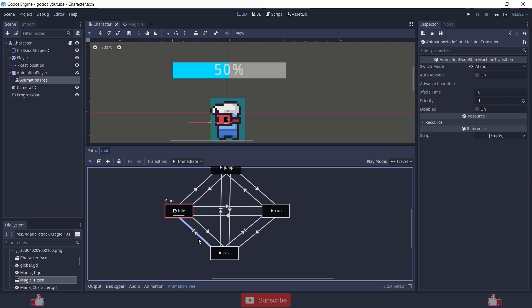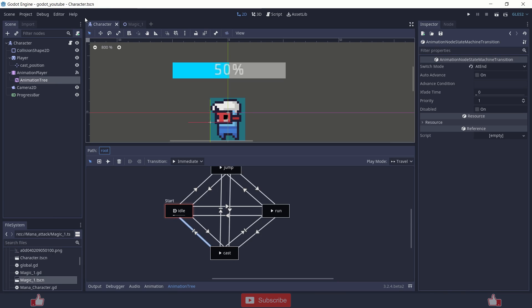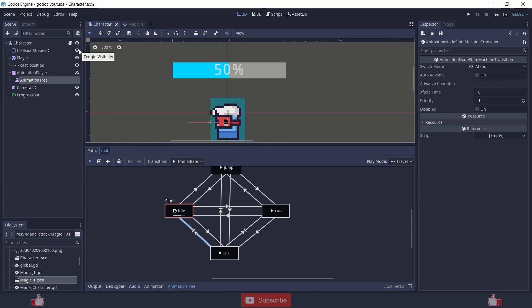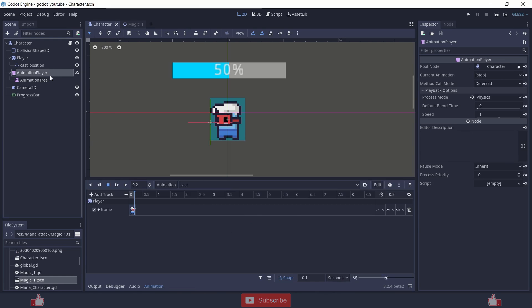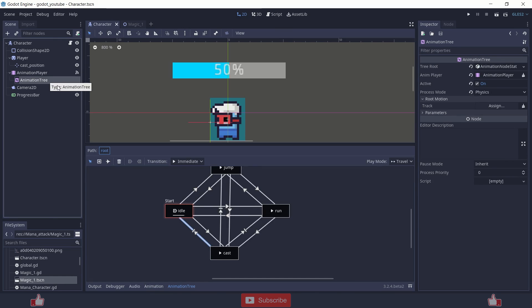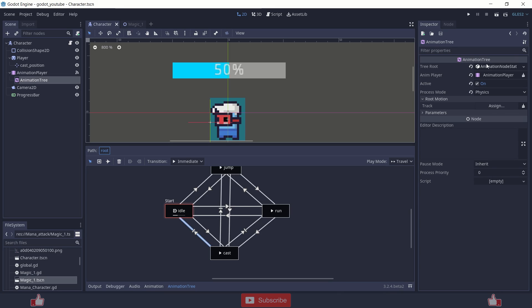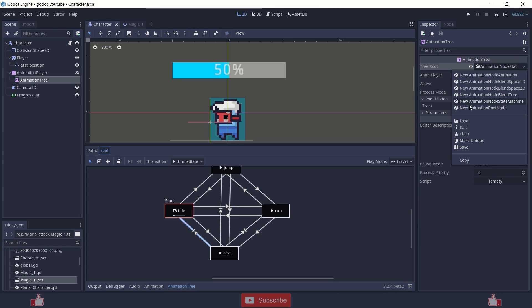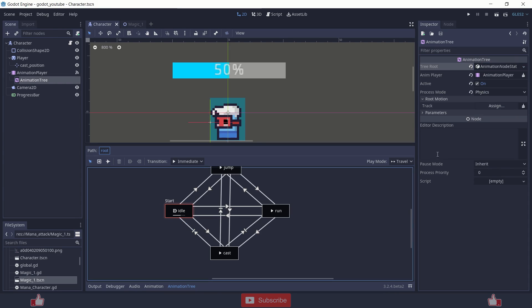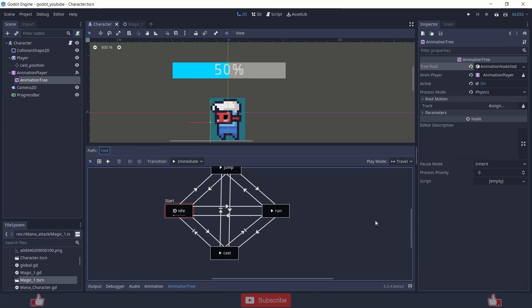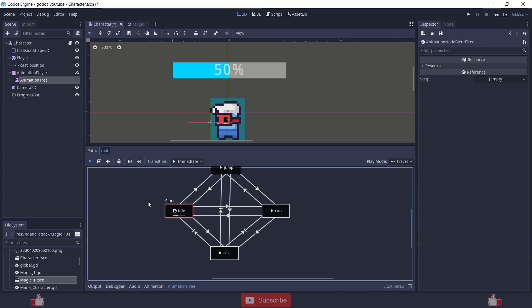It won't change the node and you can make that happen by choosing the switch mode to at end. Here and here. So the animation will be played and after the cast animation is played, it will change the animation according to the script. And there's nothing more. Basically it's a state machine. So how you add the state machine is like here, tree root, add animation node state machine. And choose the animation player, active and the other stuff. And it will change according to your game, according to your need. So this is not something that you're just going to use. It's just a temporary setup just to see the character.